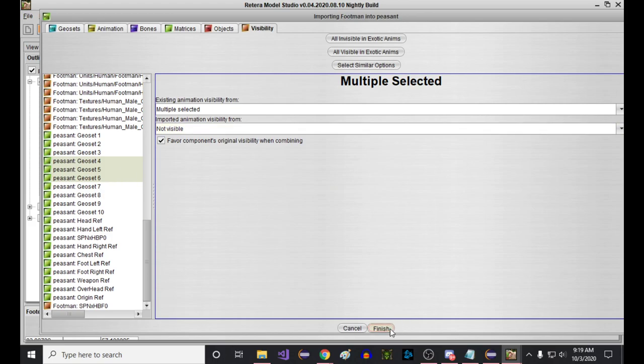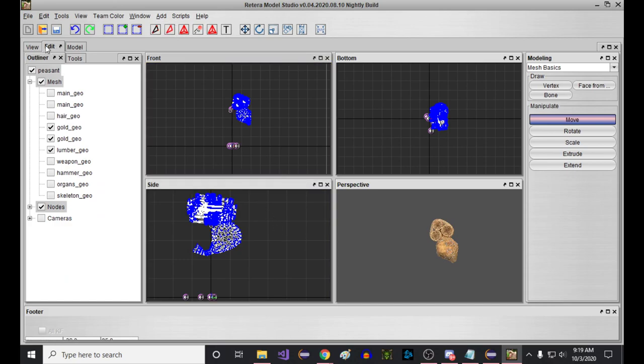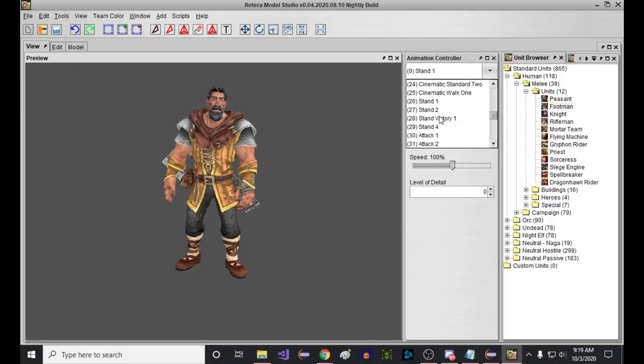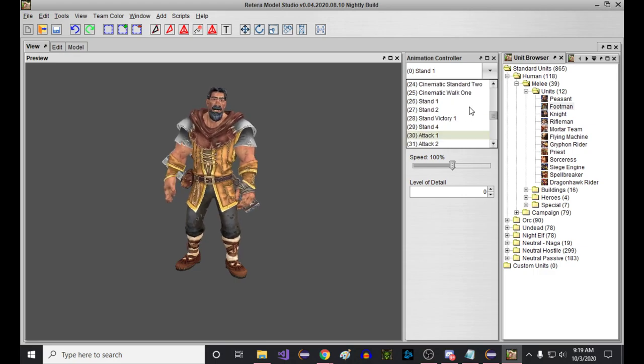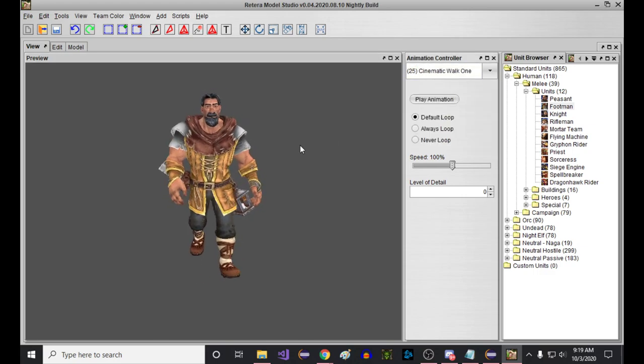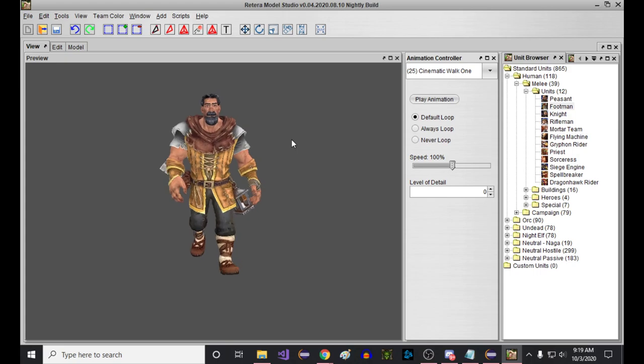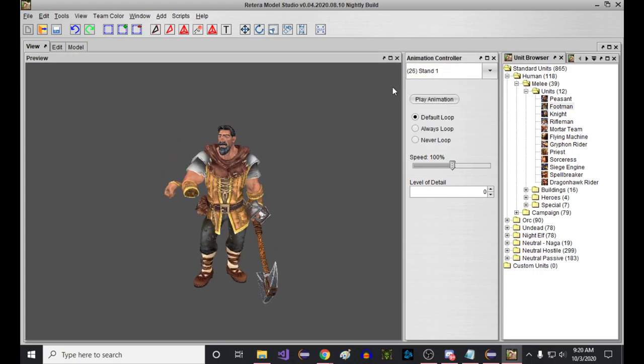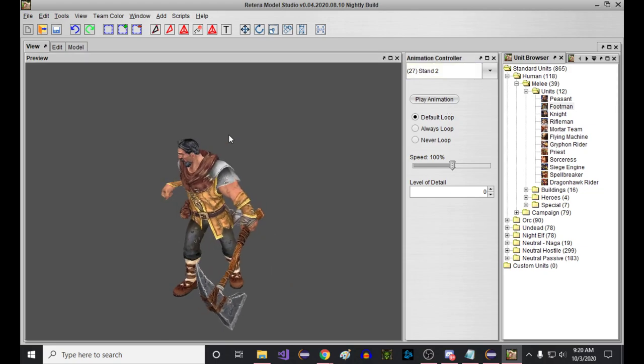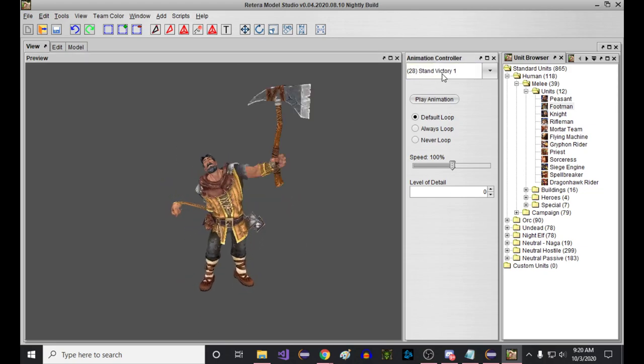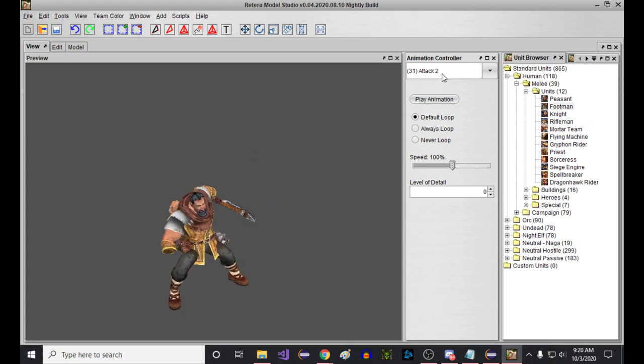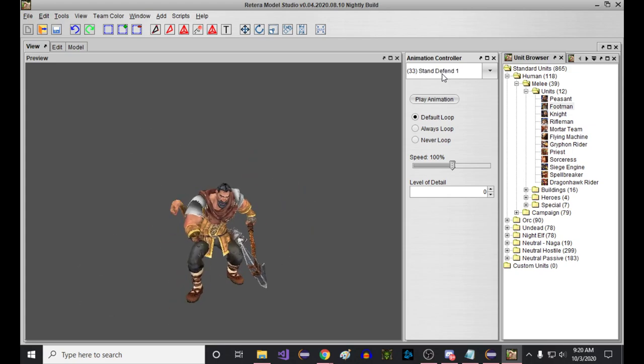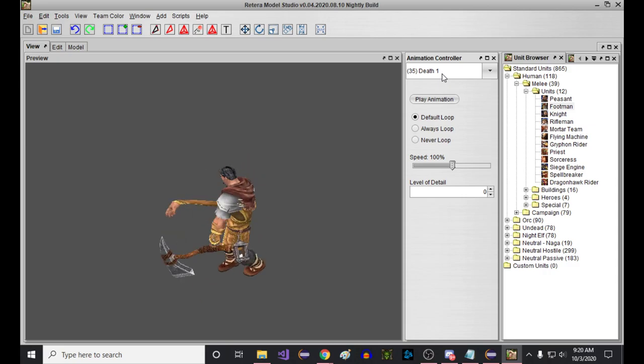So when I click finish on this, I would anticipate that it's probably going to work, but we're going to have a problem with the hand that we had in my last video. So let's check that out. Now if I go down to the bottom, you can see cinematic walk one is the last peasant animation. Then beneath that, we have stand one from the footman. So basically all of these footman animations, you sort of see the same thing going on, that they're pretty much all working, but his hand is messed up because his hand is encoded in a different way in the peasant than it is in the footman.